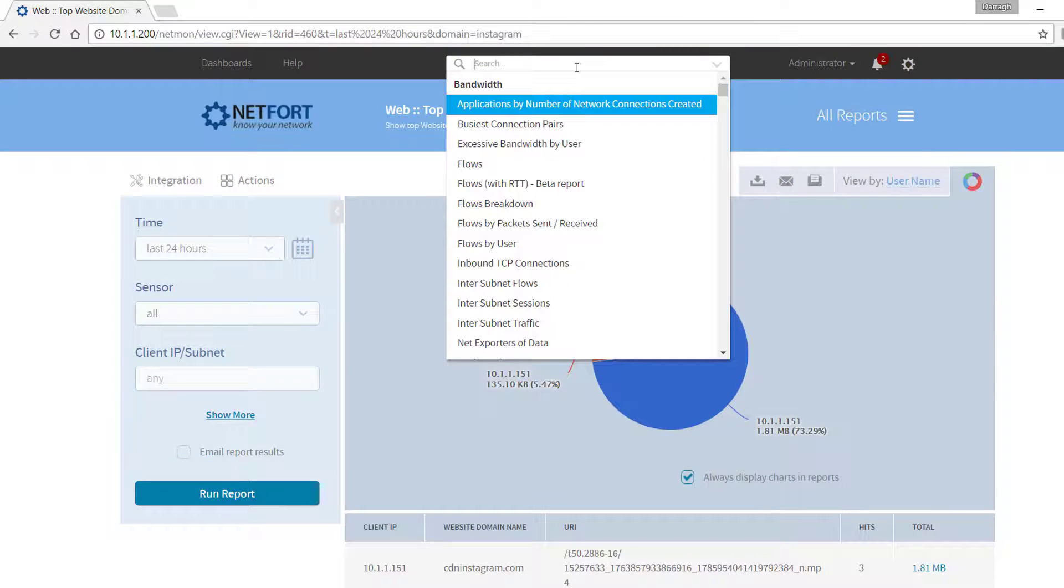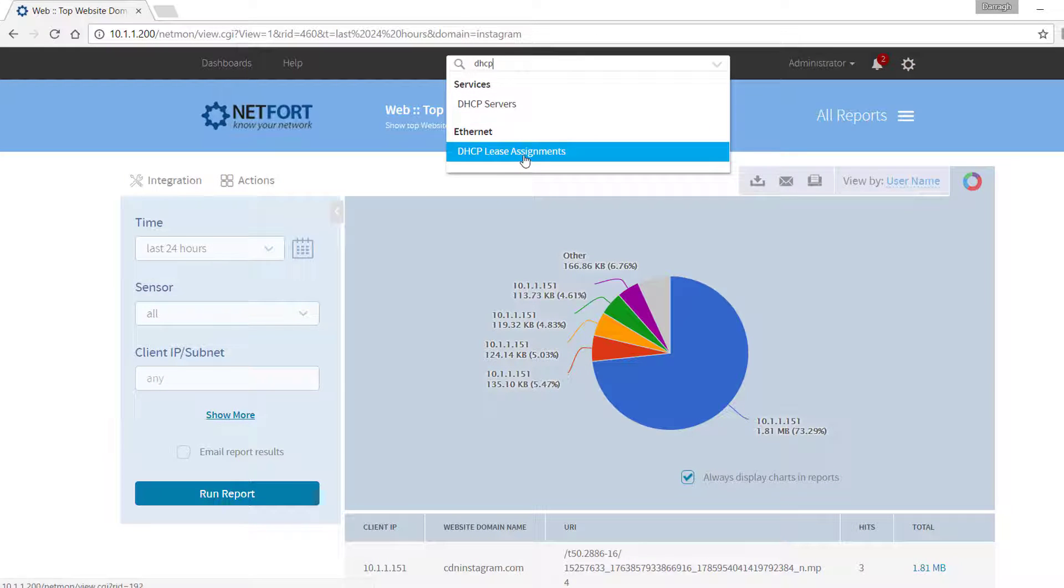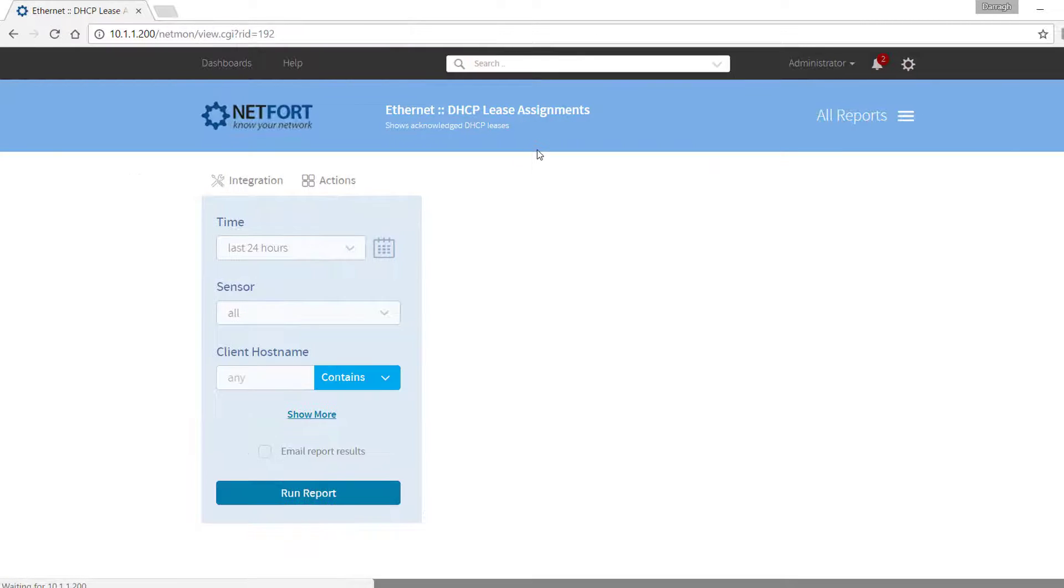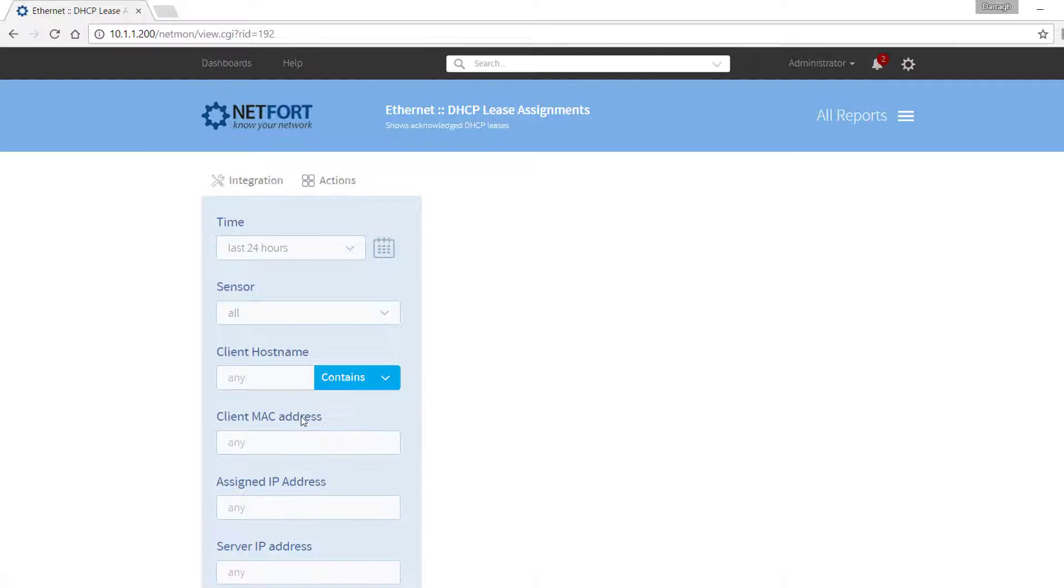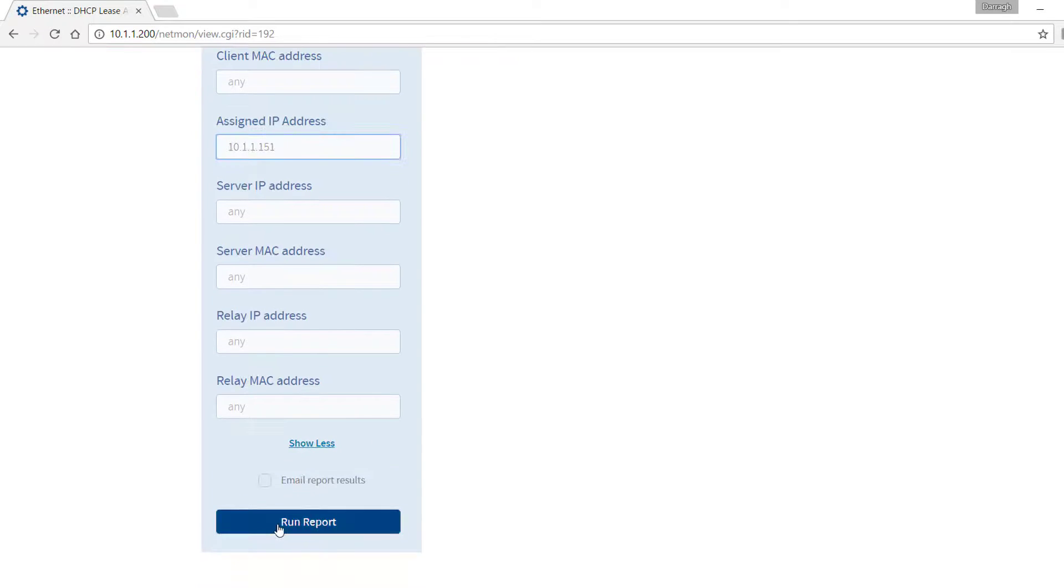To do that we type in DHCP in the search bar and select the lease assignments report. In the filters, for the assigned IP, put in the 151 address I have found.